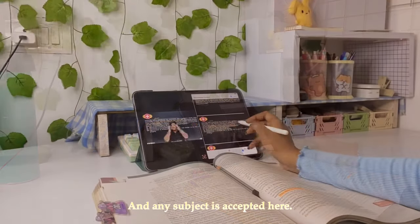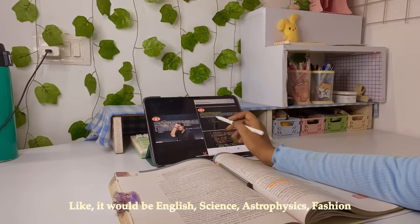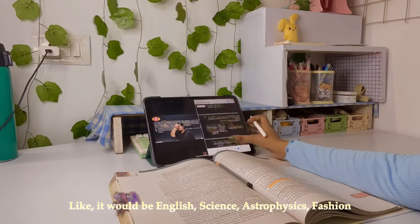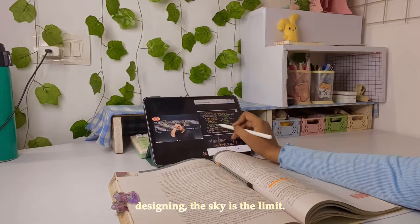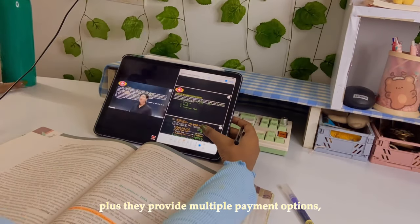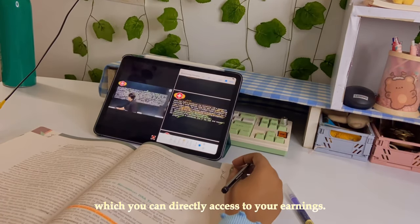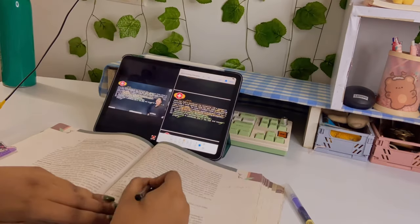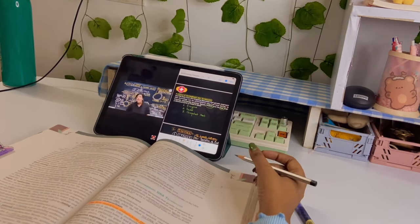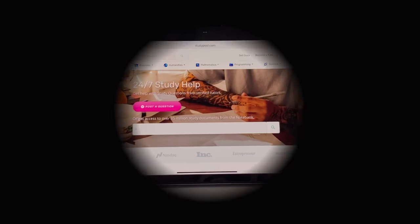Any subject is accepted here — like English, Science, Astrophysics, Fashion Designing — the sky is the limit. Plus, they provide multiple payment options, so you can withdraw your earnings directly to your bank account. So without further wasting your time, let's get to the website and I'll explain each and every detail of it.